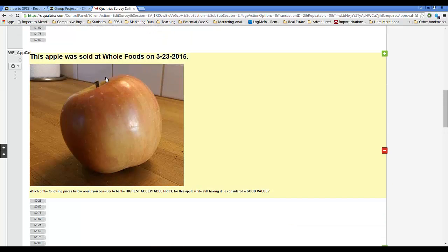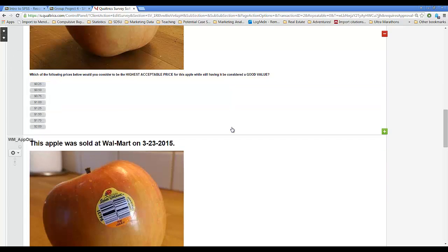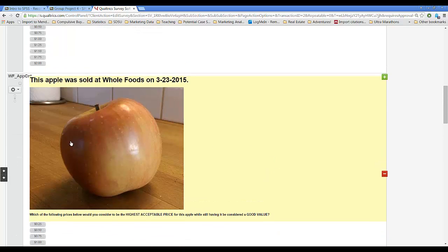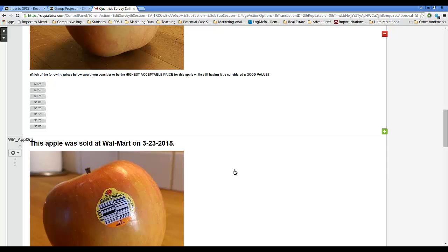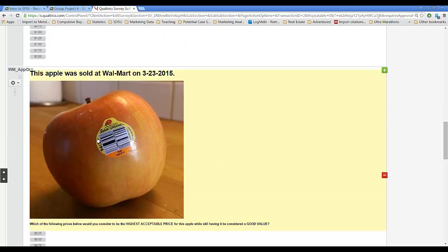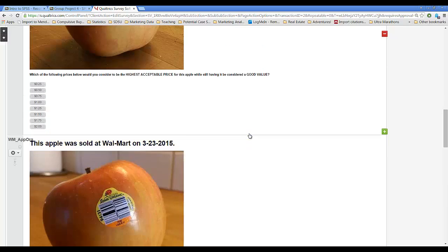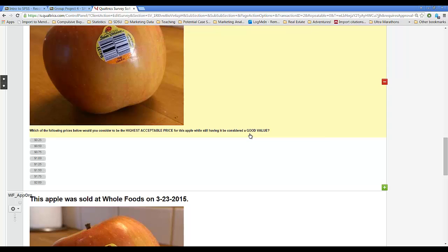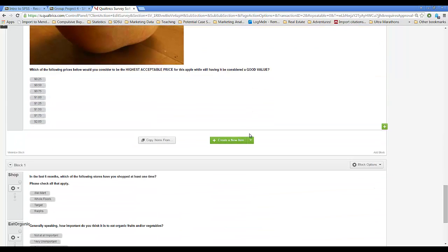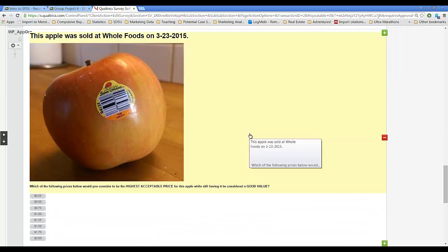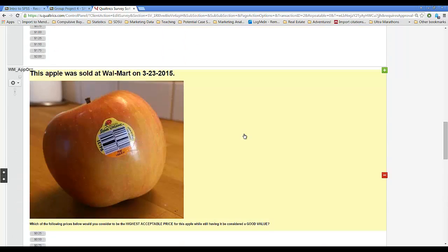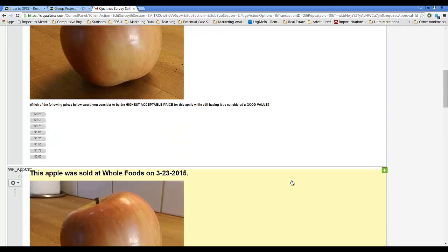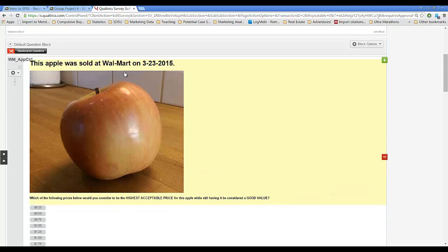It's a two by two experiment because the first variable was where the apple was sold, whether it was Whole Foods or Walmart. The second variable was the labeling on the apple, either no label to control or an organic sticker. That makes it a two by two with four options. It was a between subjects experiment, meaning each respondent only saw one version of this apple.